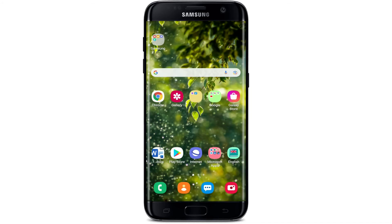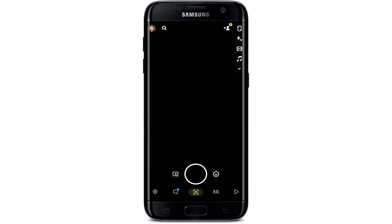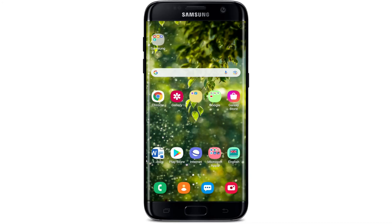Now go back to the Play Store and download the Snapchat application again. Simply open it and create a new account by signing up for Snapchat. After you do that, you'll be able to fix your Snapchat device ban error quickly and easily.